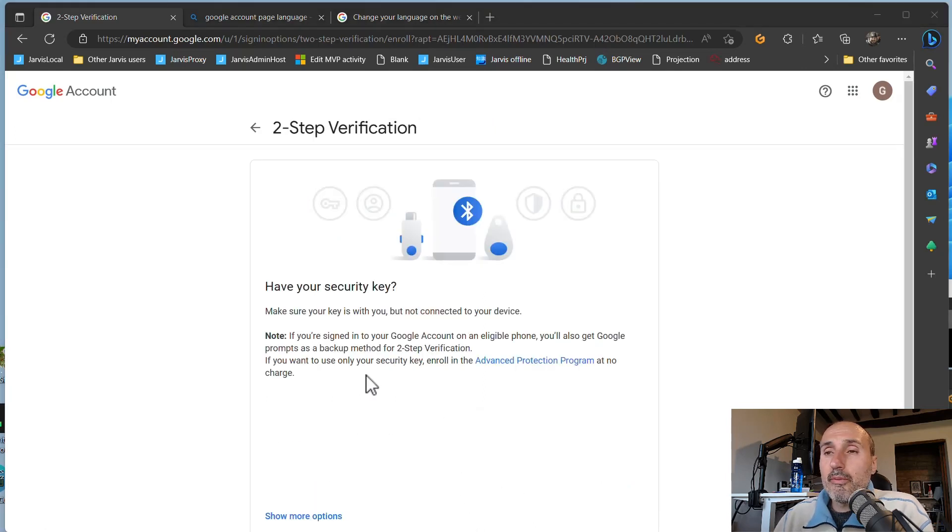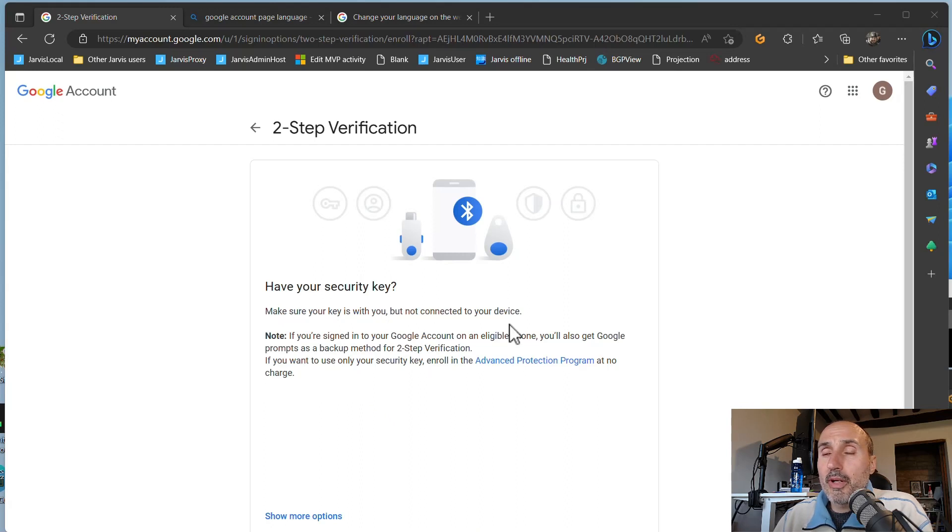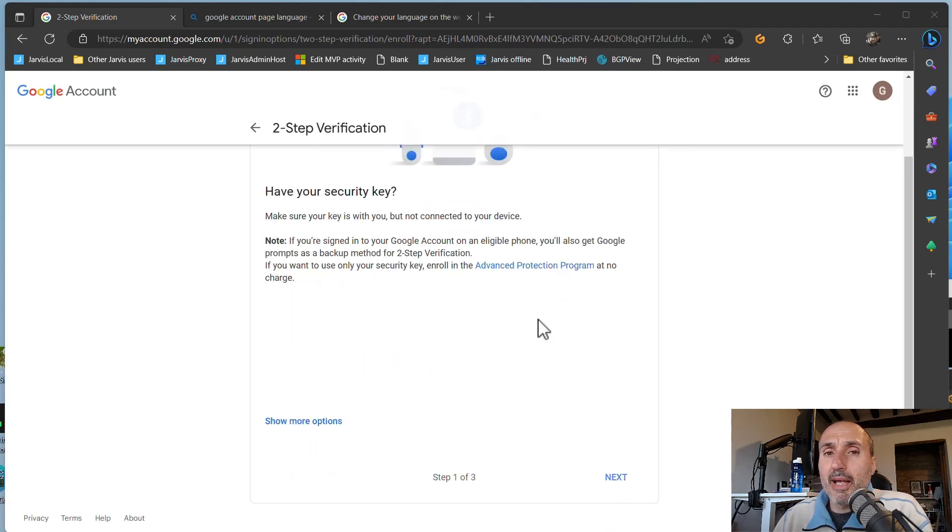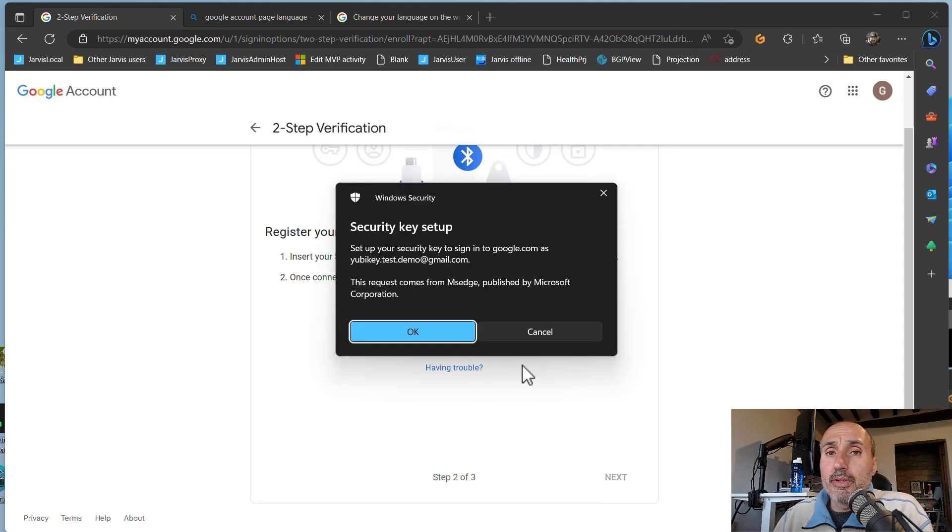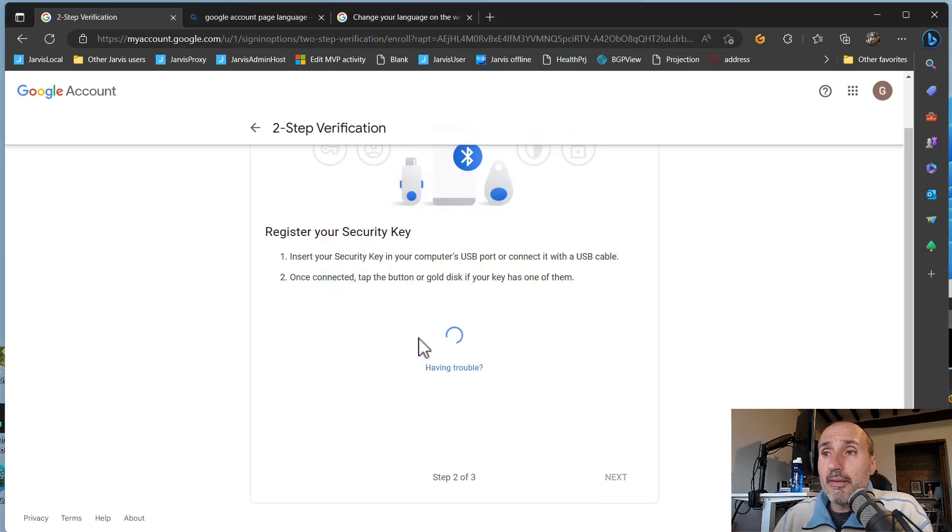Now the site asks you to make sure your key is with you but not connected to your device, but it's not important. I've already inserted my YubiKey in a USB port, so I can press next and the site is going to detect my key and I say okay.